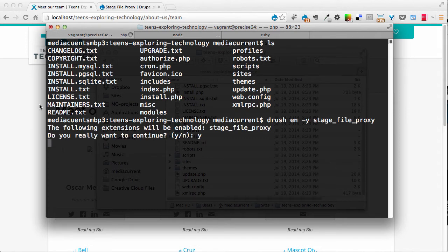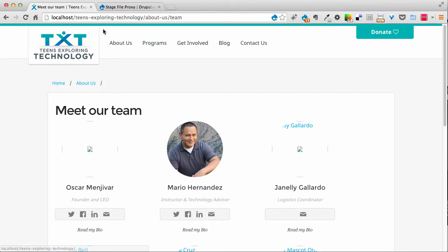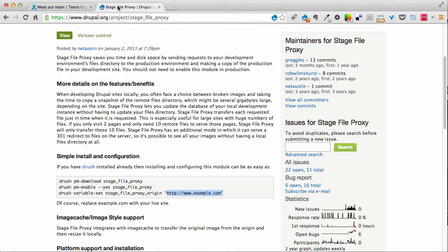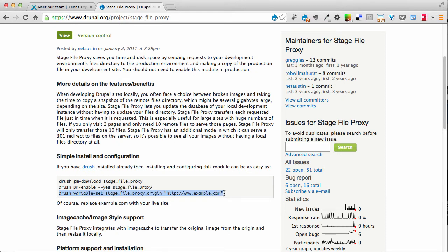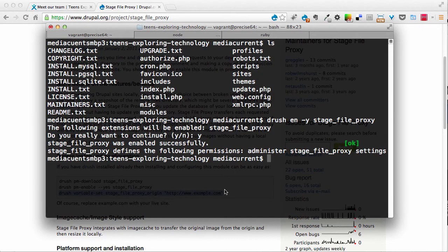While that's going on, I'm going to jump to the project page. And I'm going to copy this line here. And I'm going to go back to my command line and I can see that my module has already been enabled.